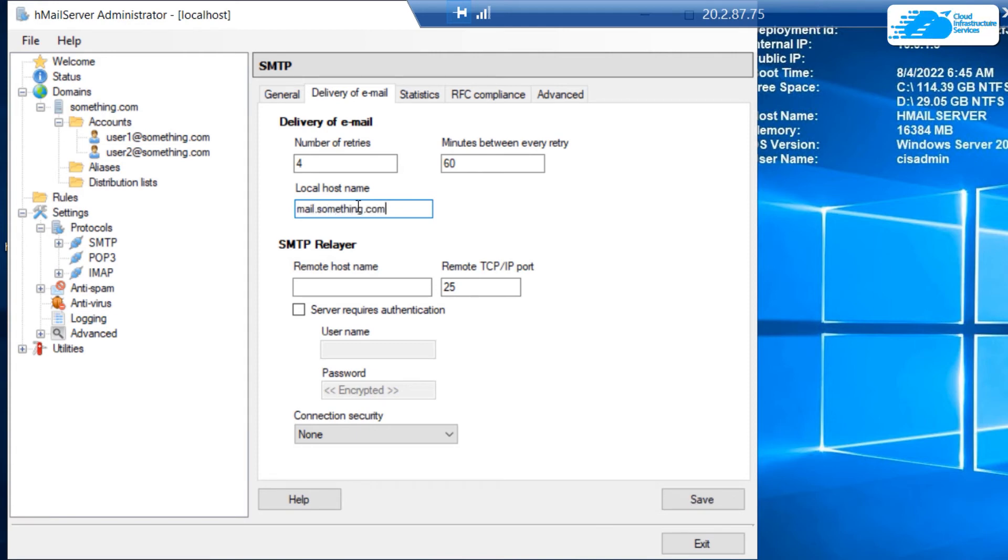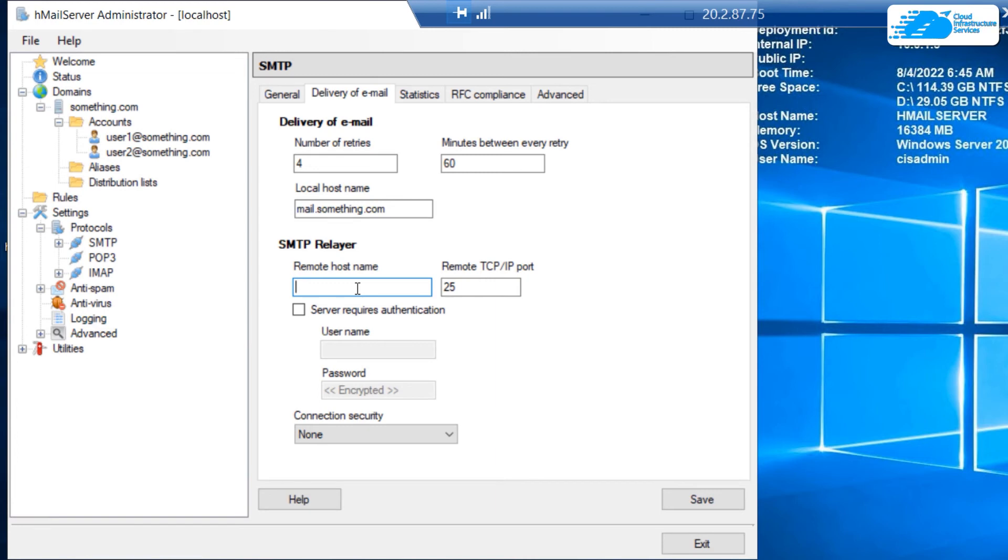The last step is to actually type in the SMTP relayer configuration. Under remote host name, you're going to type in the host name of your ISP's email server along with your credentials on that server.